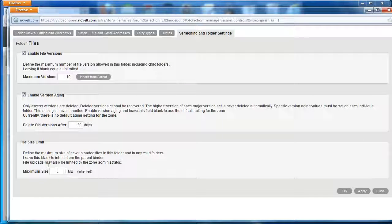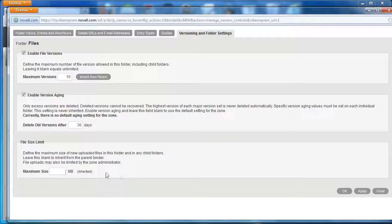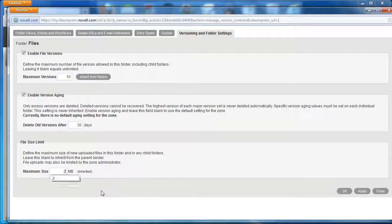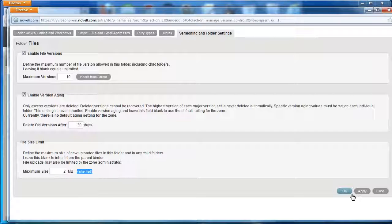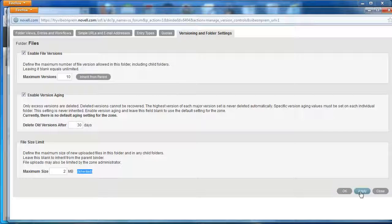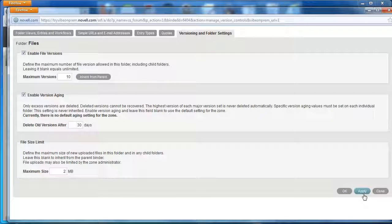On this tab, you'll find the file size limit with information about it. We can set the maximum size to something like 2 megabytes. In this case, the file size limit is inherited from the parent if it's left blank. We're going to specify 2 megabytes and click Apply.